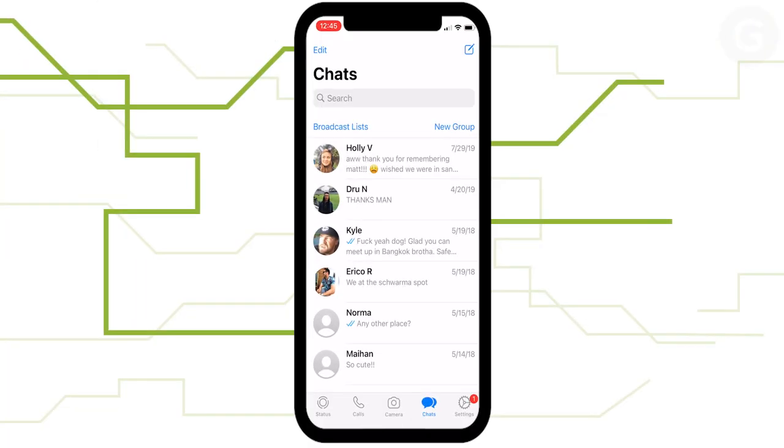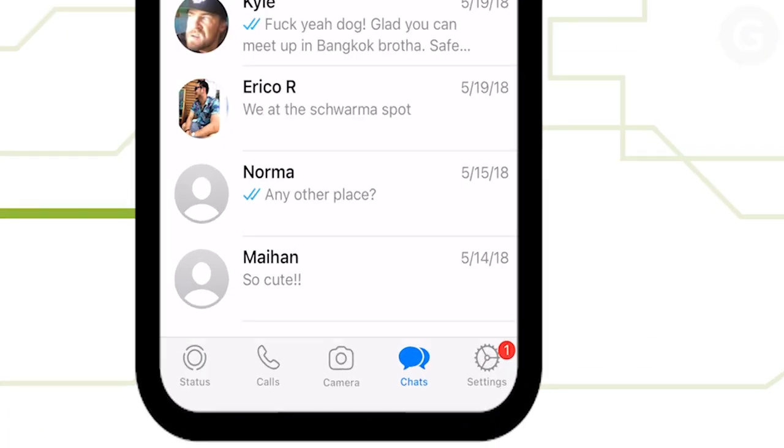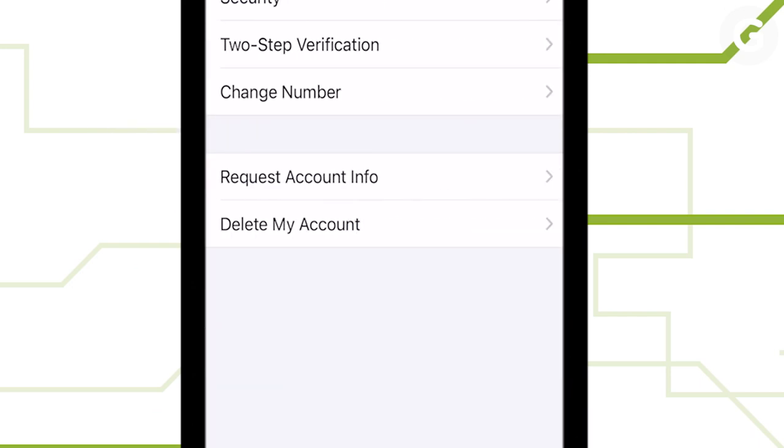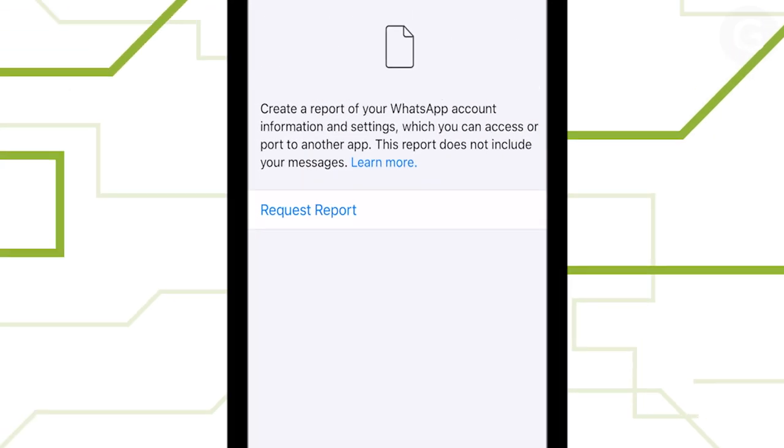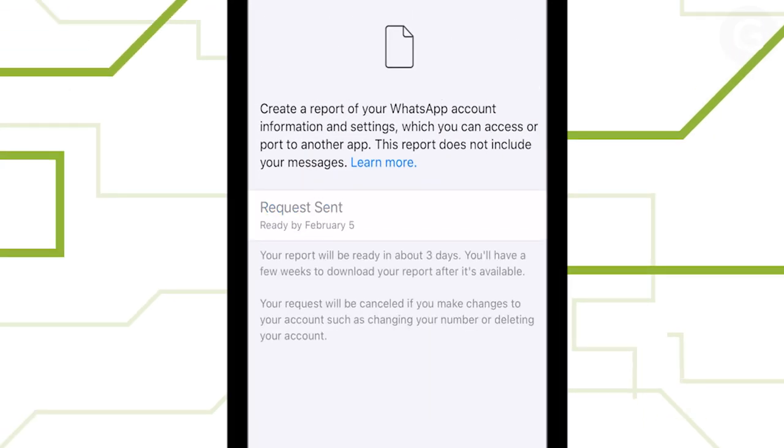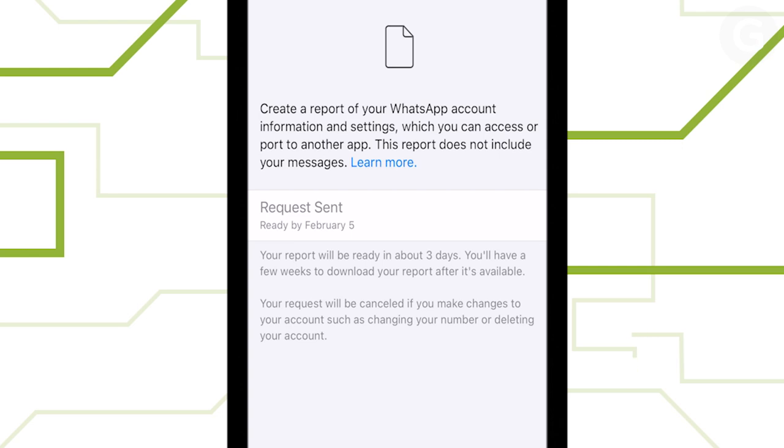Next, request your account data. Go to settings, accounts, and request account info. It'll take around three days for your request to be fulfilled and WhatsApp will send you a notification when it's ready.